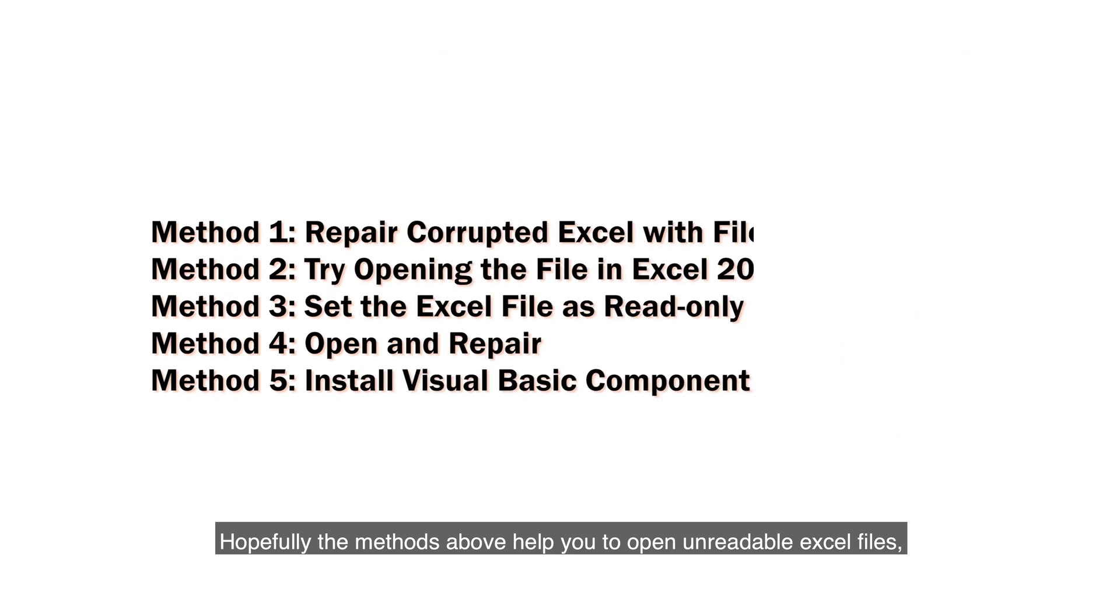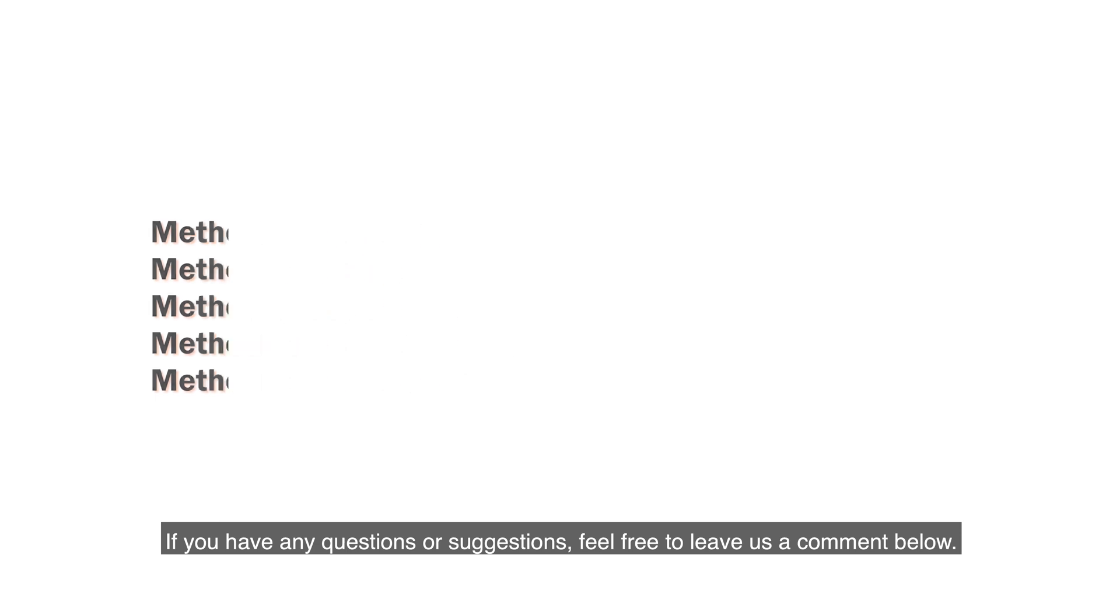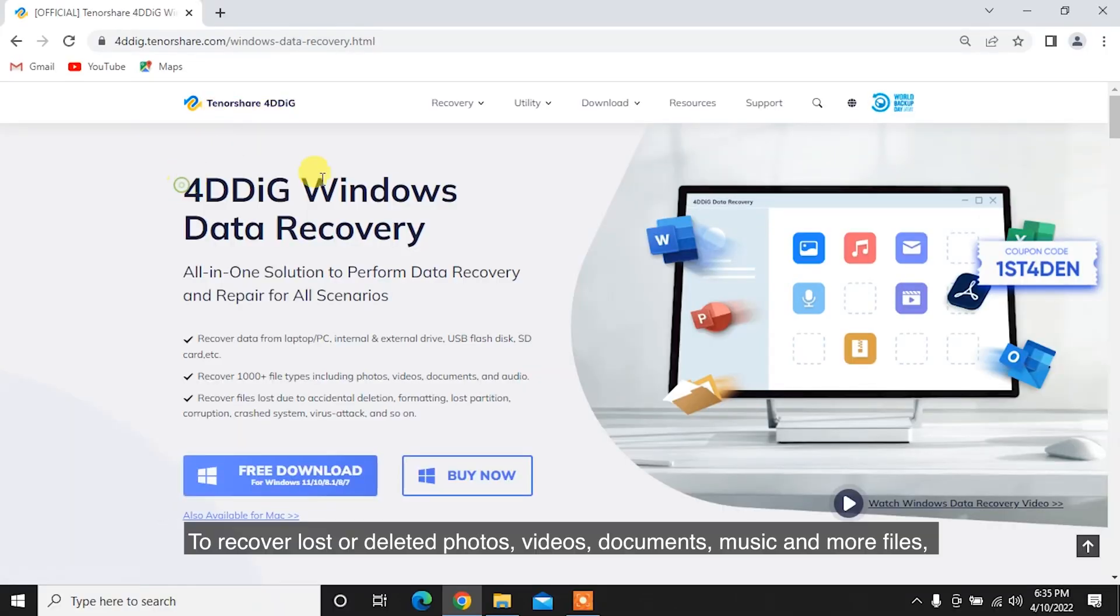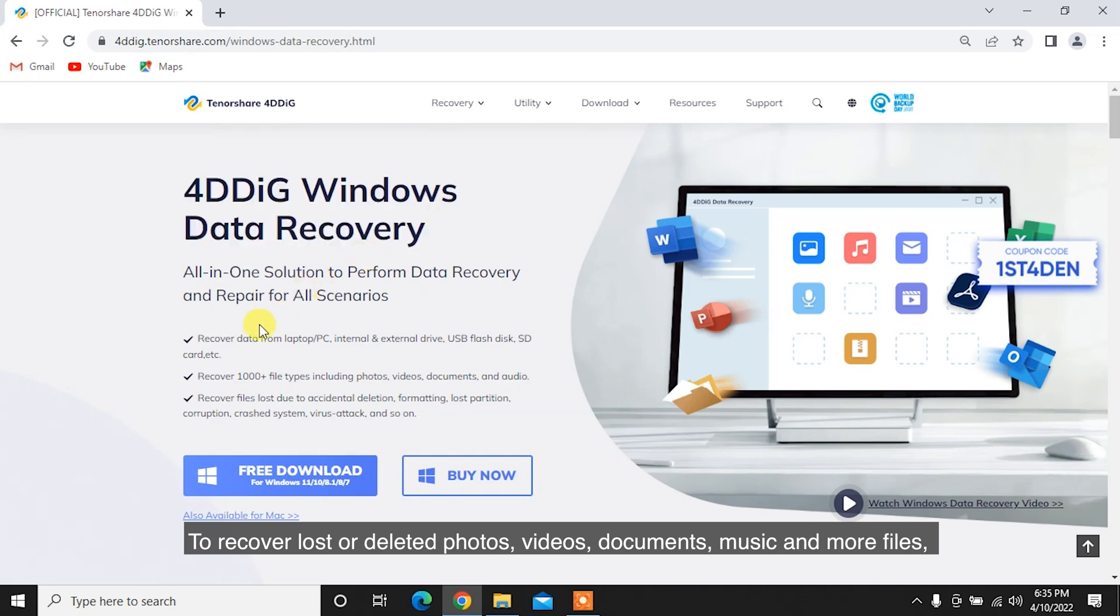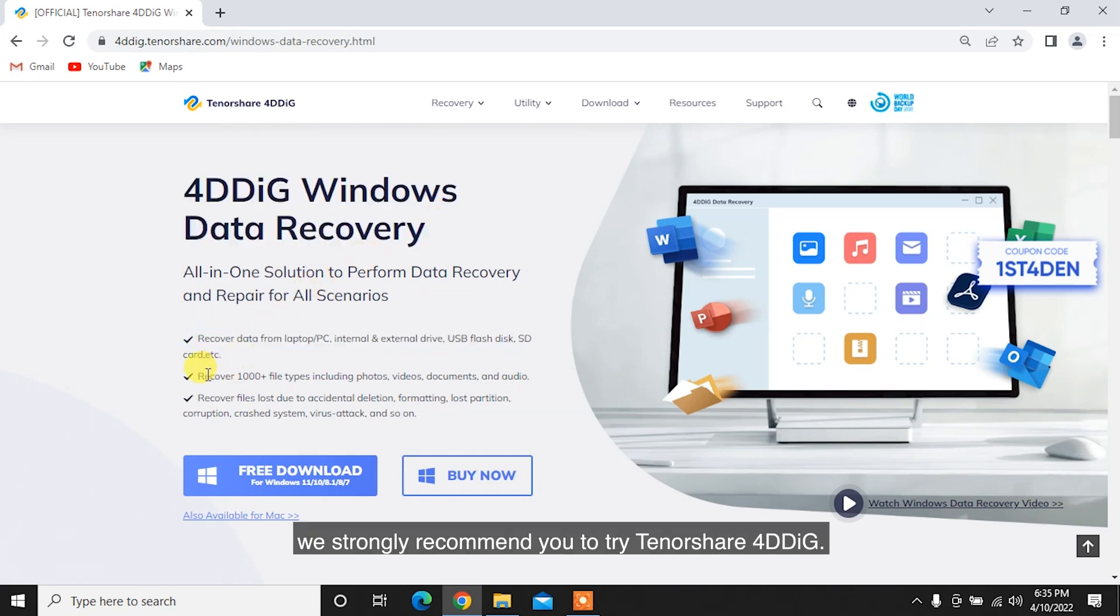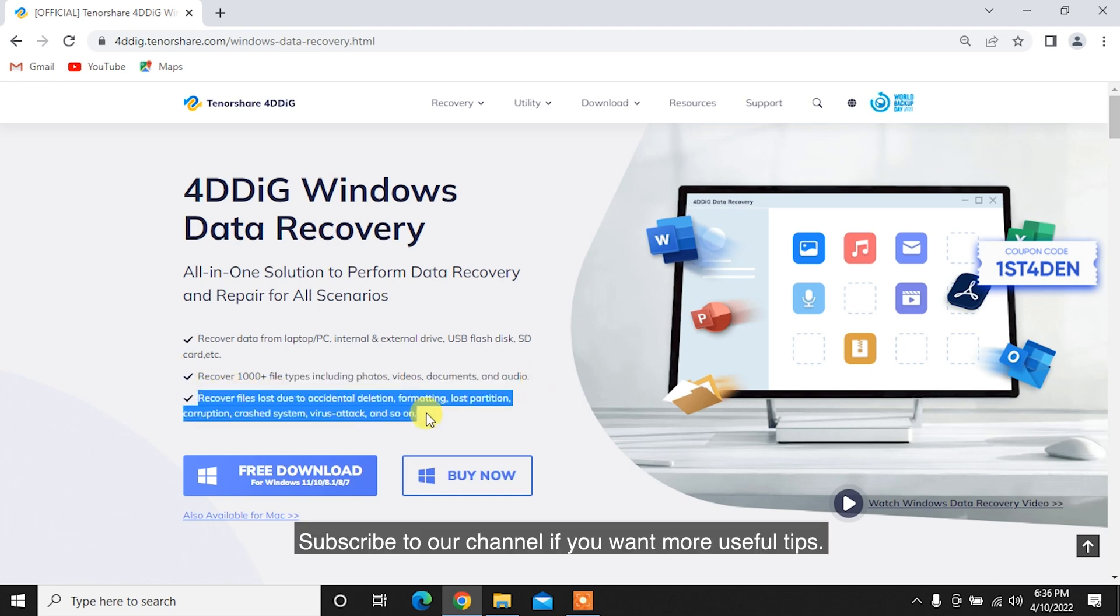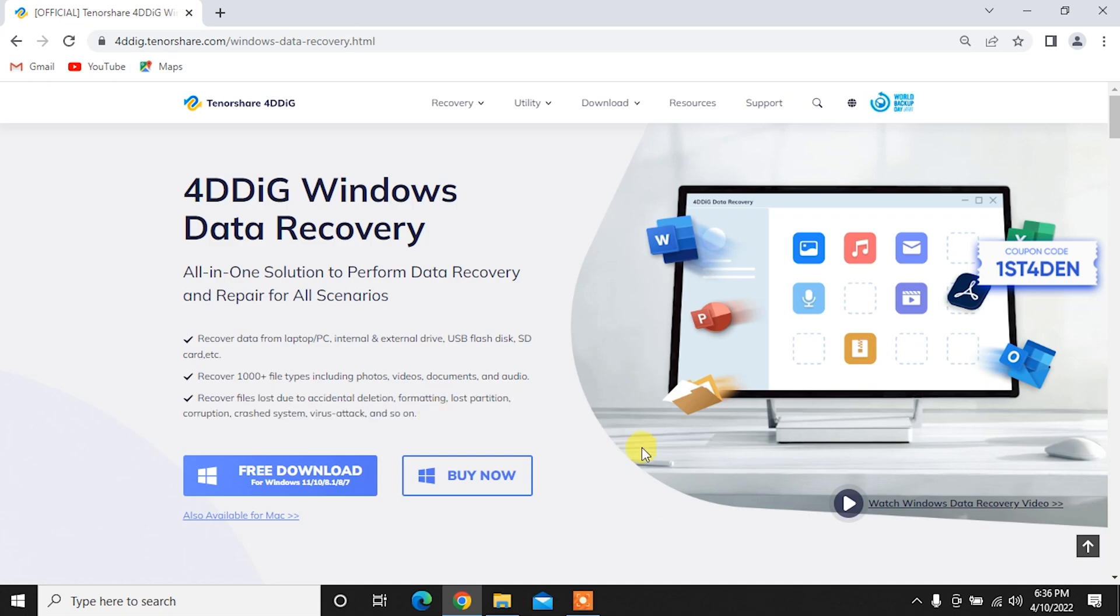Hopefully, the methods above help you to open unreadable Excel files. If you have any questions or suggestions, feel free to leave us a comment below. To recover lost or deleted photos, videos, documents, music, and more files, we strongly recommend you to try Tenorshare 4DDiG. Subscribe to our channel if you want more useful tips. See you next time!